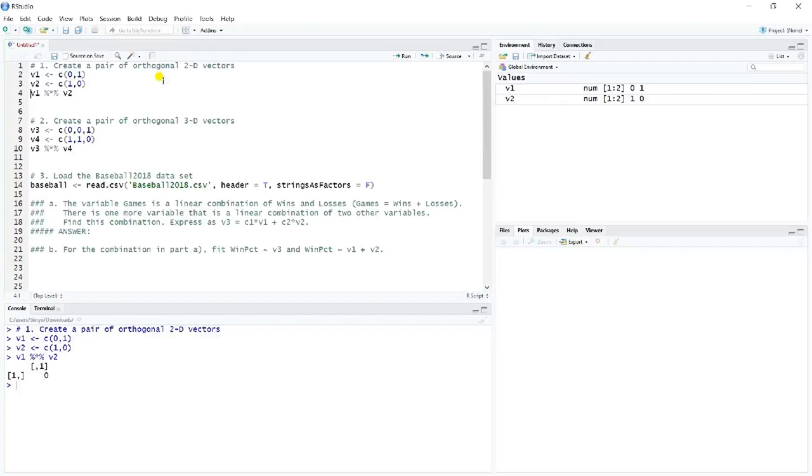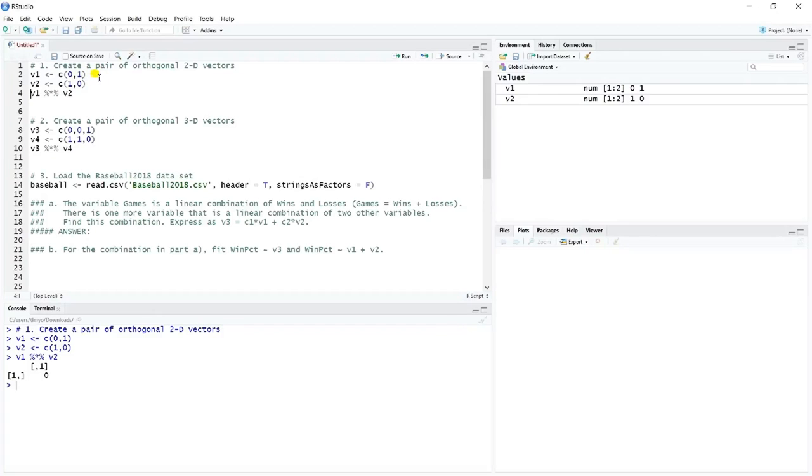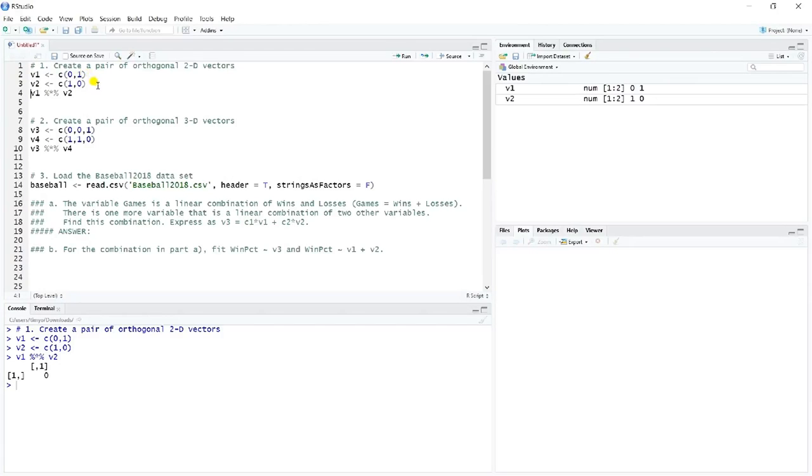When we take the product, we get a product of 0. And so all I did simply, if you can envision plotting these, this is a vector that goes from 0, 0 up to 0, 1. And so this would go straight up from the origin on a graph. This one would just go straight to the right on a graph. And so they're perpendicular.